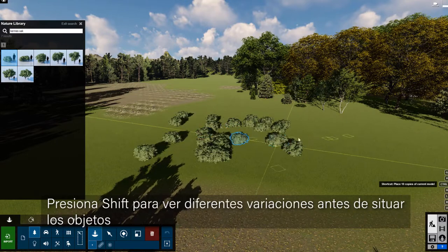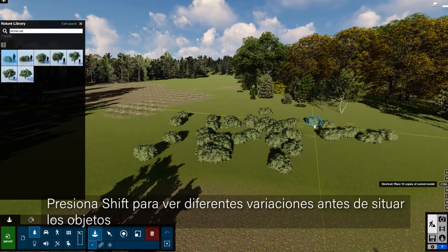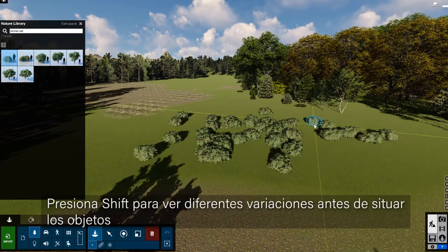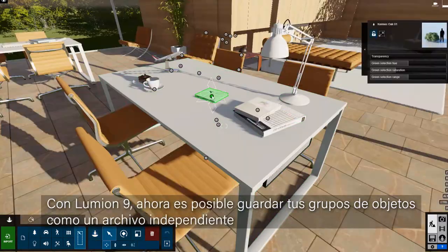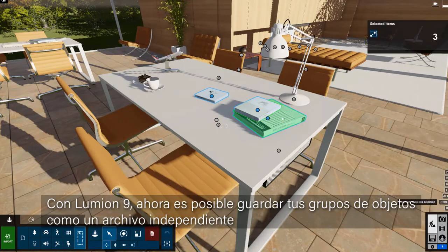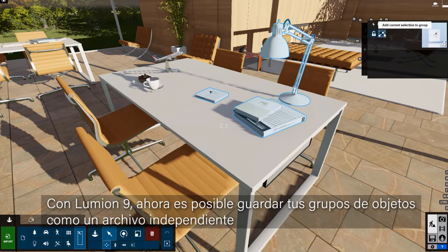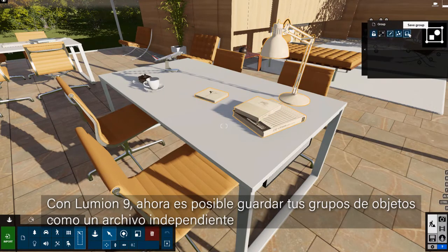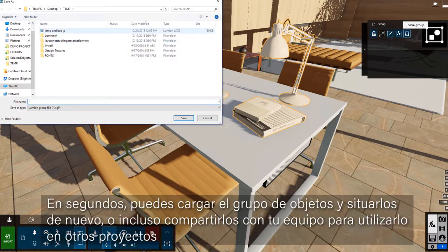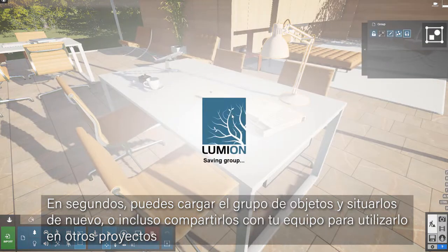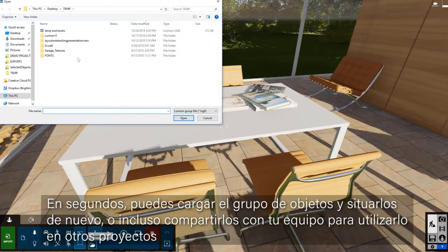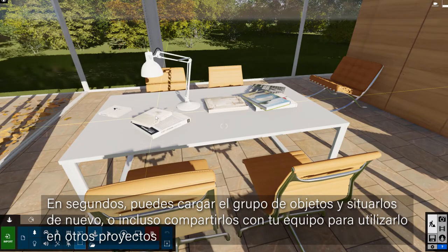Tap shift to see different variations before placing. With Lumion 9, it's now possible to save your object group arrangements as a separate file. In seconds, you can load the object group and place again, or even share it with your team for use in other projects.